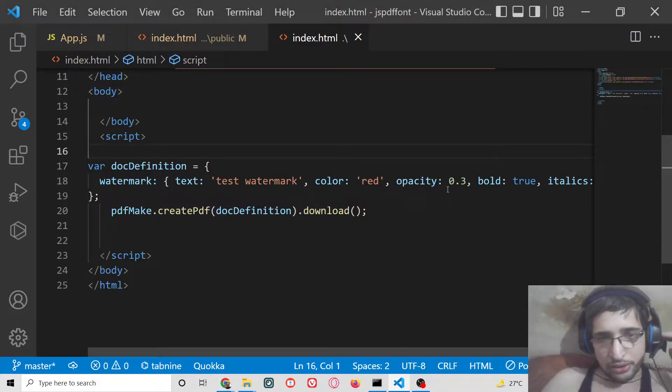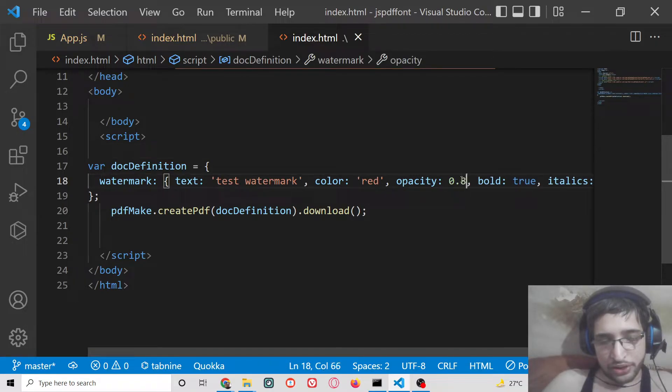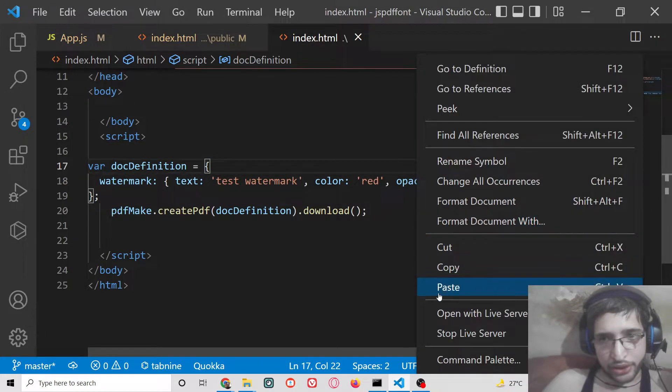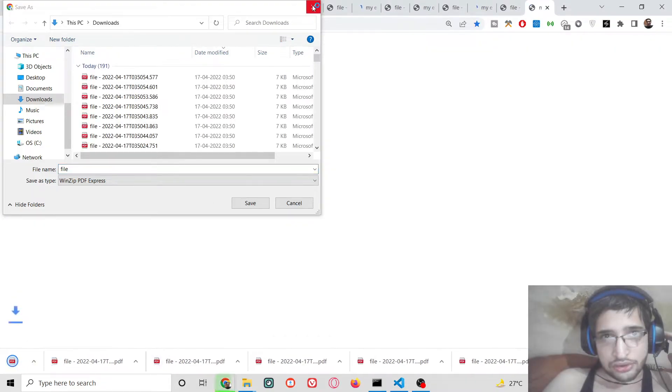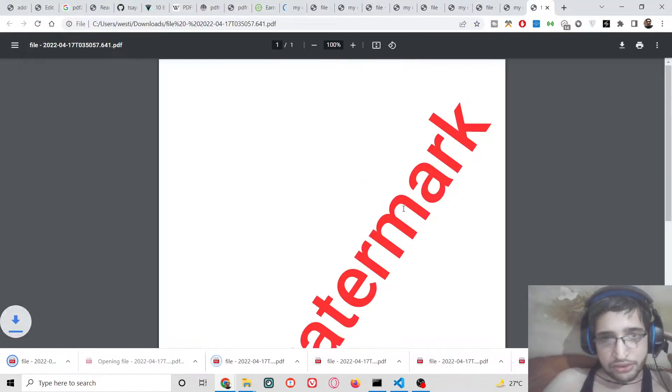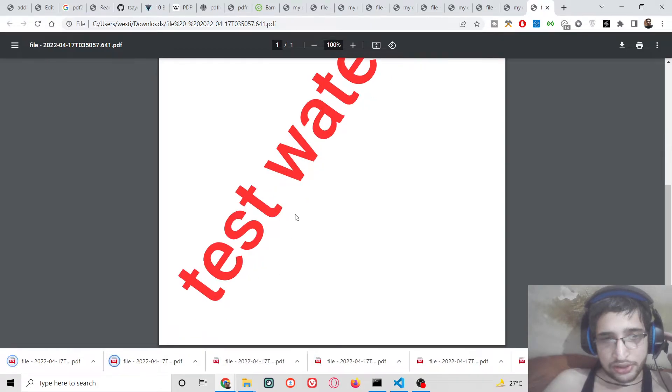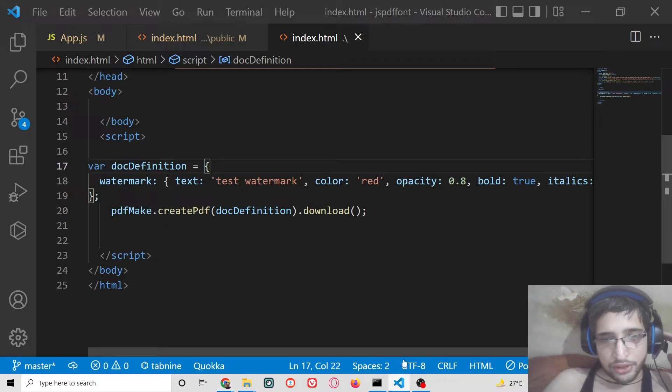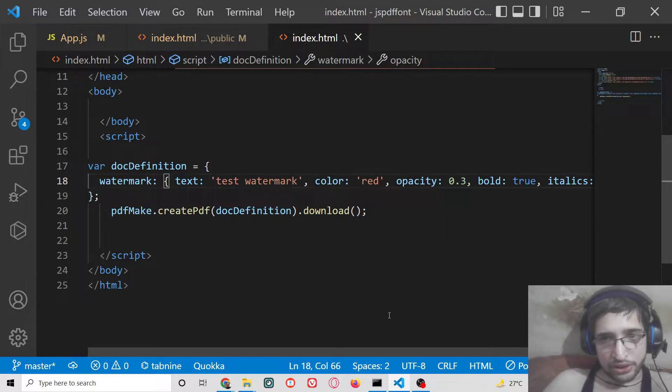You can also change the opacity level of this watermark. If I change it to 0.8, this will change to 0.8 here. You can decrease the opacity level as well, to 0.3 here.